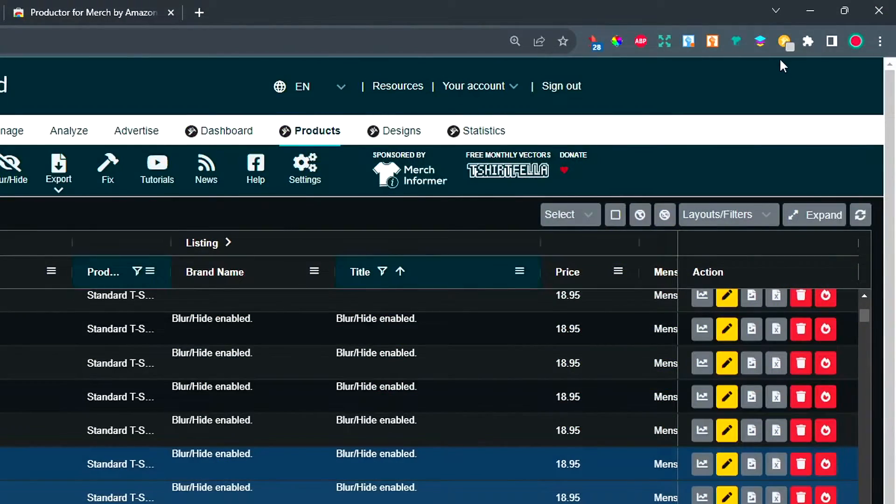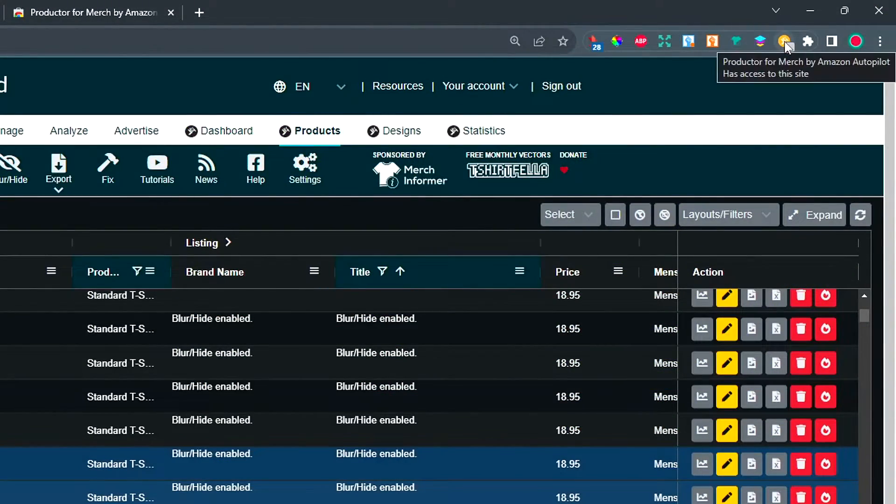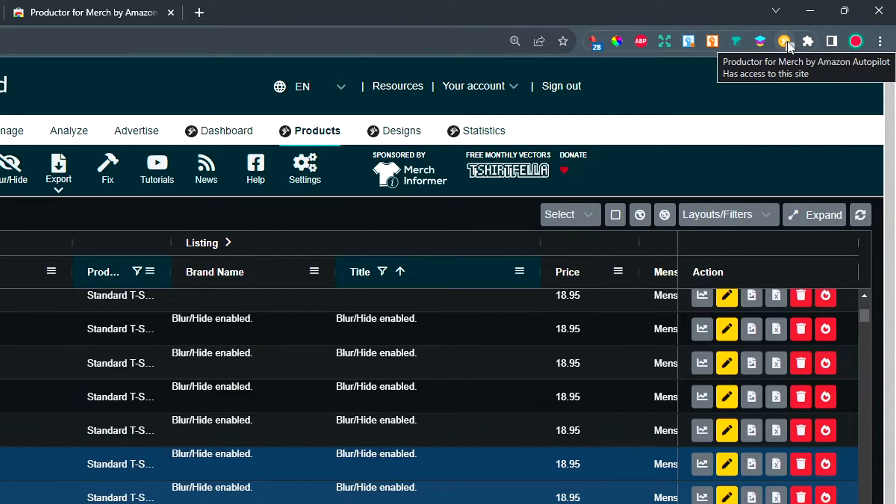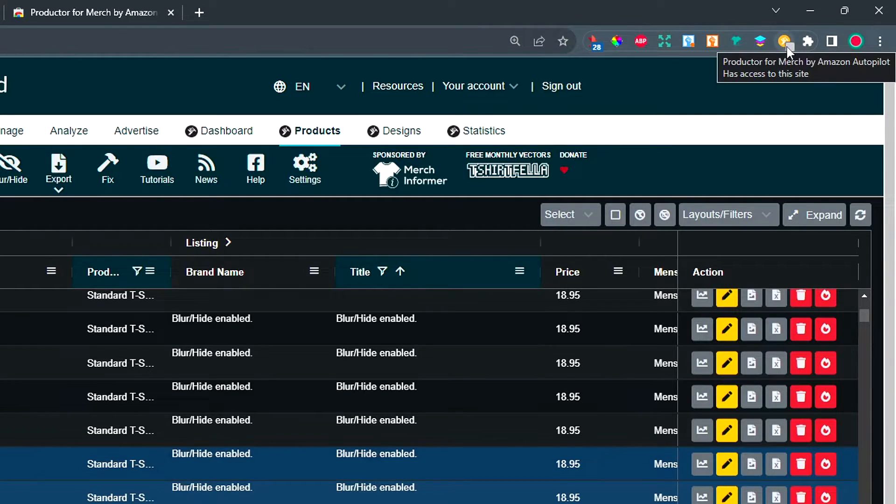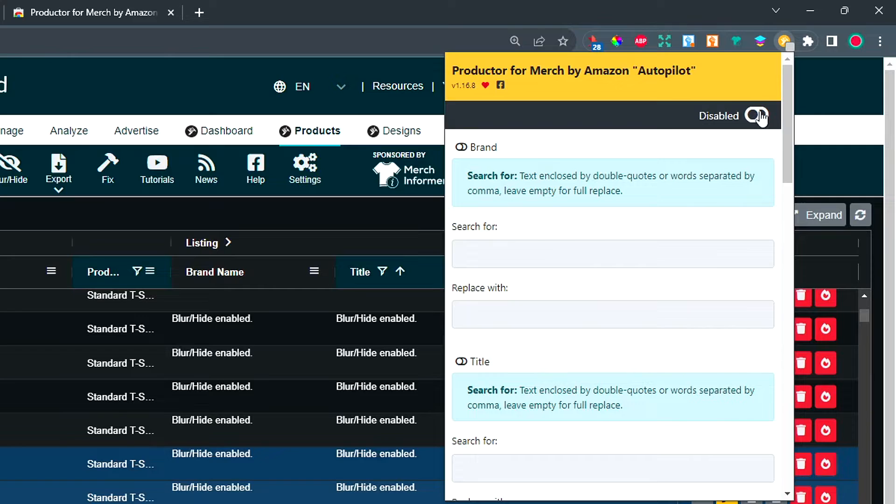Then what you need to do is click on this Autopilot browser extension by Productor, which come up here. If it doesn't, you can see all of your extensions with this little button. Once you've got this, click on it, then enable this browser extension right here.